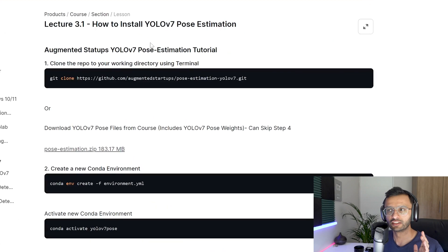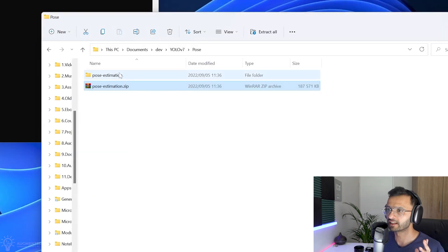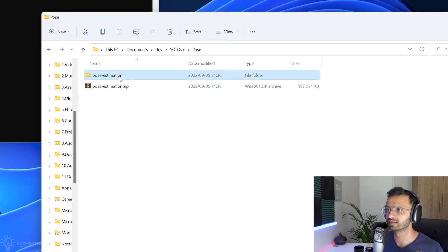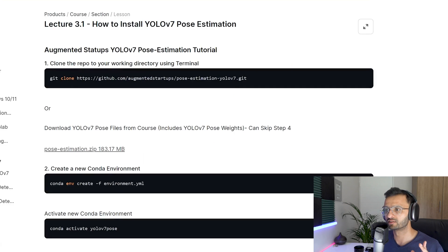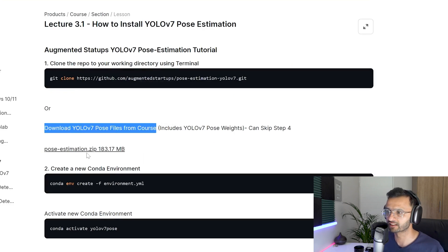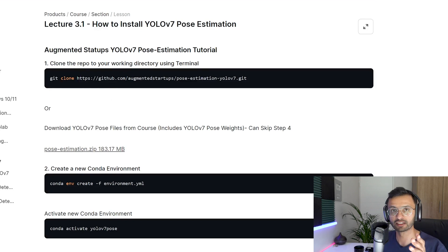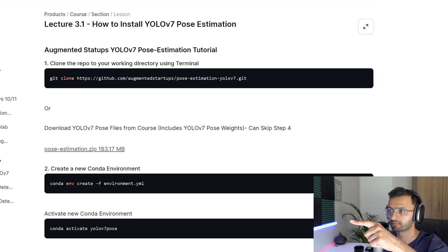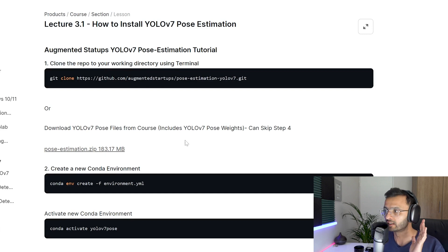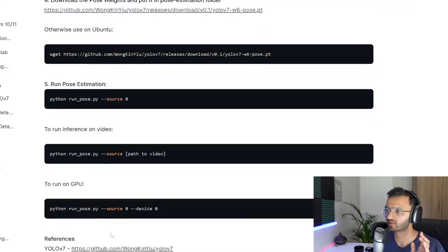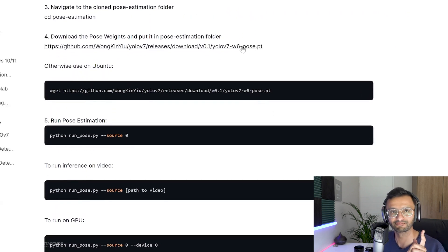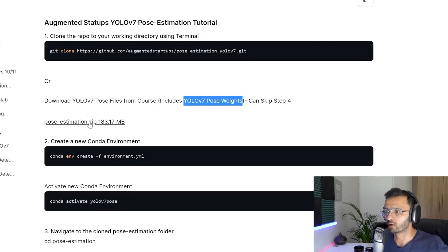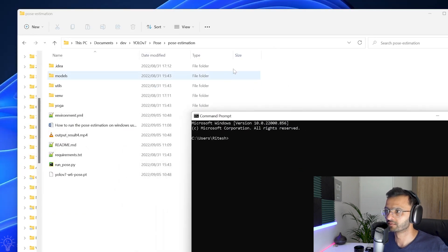So step one is you need to first git clone this repository over here, right? I've already done that and I've downloaded all of the files. It's right over here. Otherwise, you can download all of the files right here. Just click this button and it'll download all of the files. Now, the difference between git cloning it over here versus downloading it over here is that we include the YOLO v7 pose weights, which will allow you to skip step number four, which is this one, right? So you can click over here or git clone it from this repo over here into your terminal.